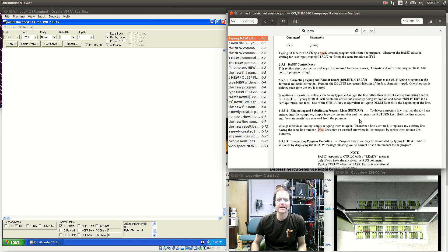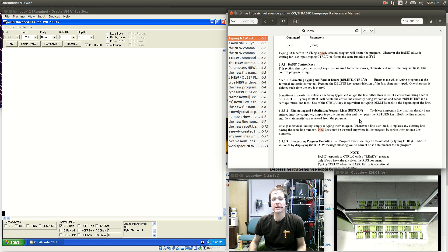Hi there. Today I'm going to boot up the machine using our new camera setup, which hopefully will allow you to see more realistically what it's like to actually operate the PDP-12.